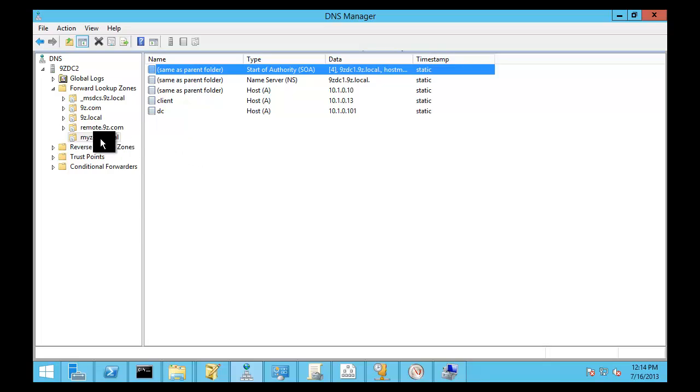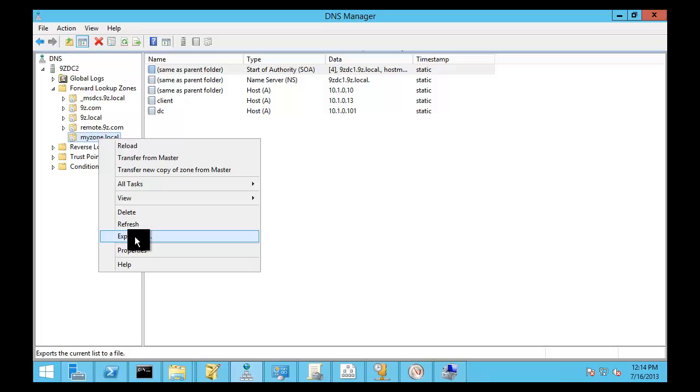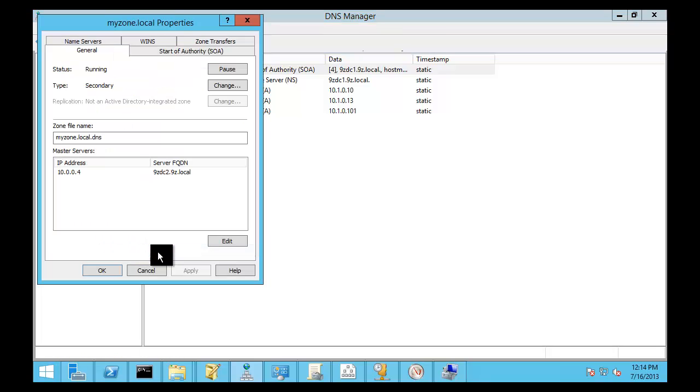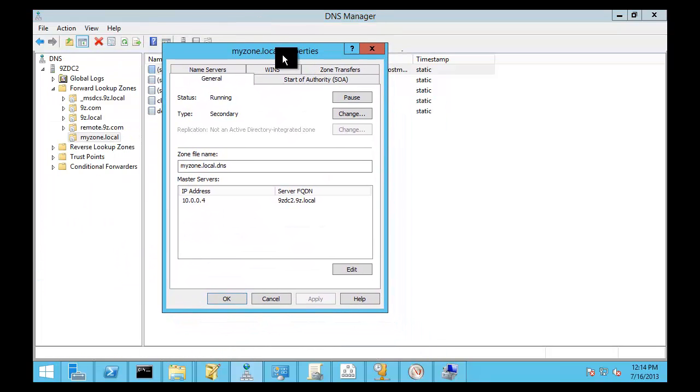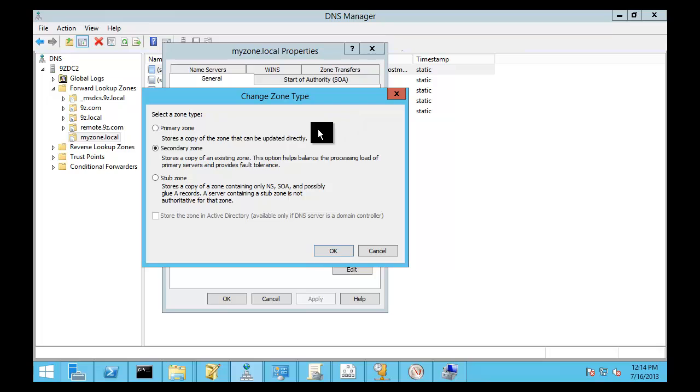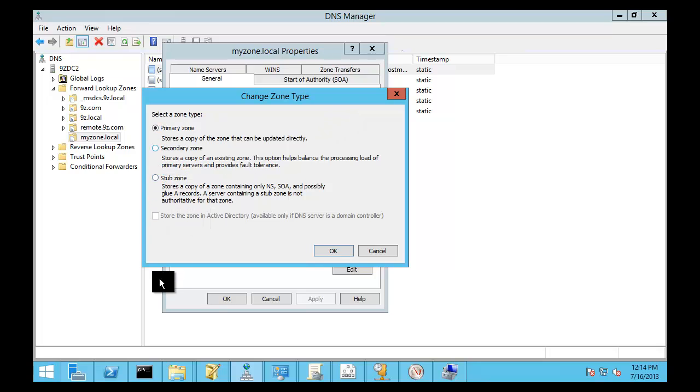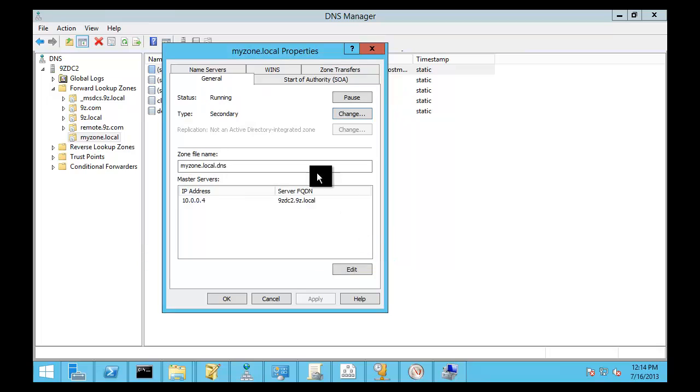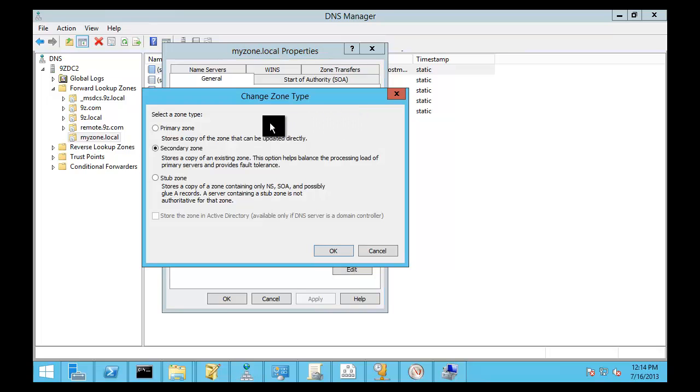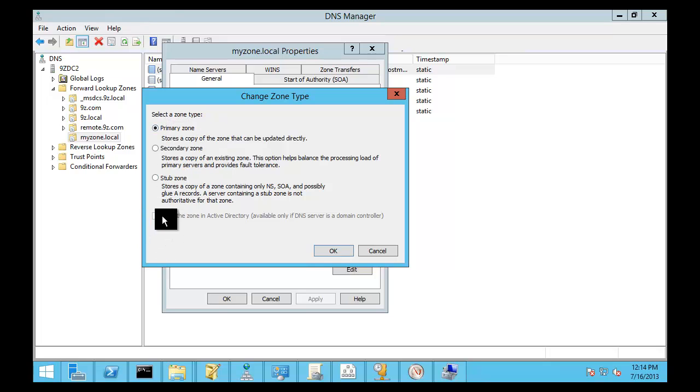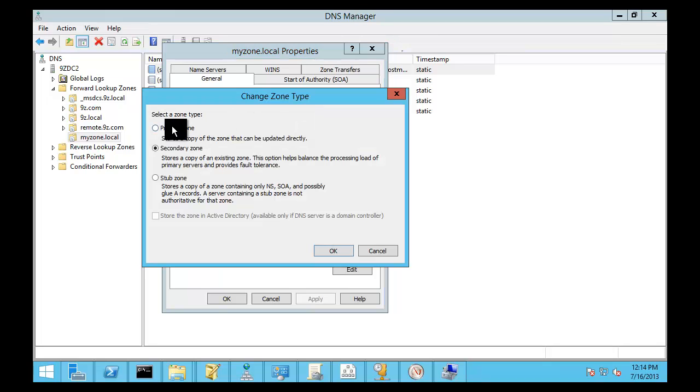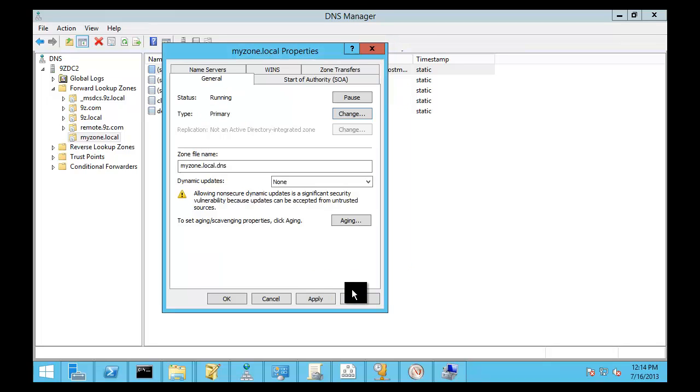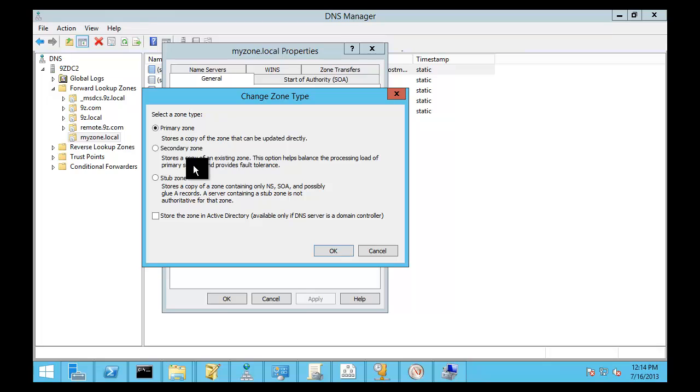So, all right, next step. We need to take myzone.local and we actually need to change its property. Since we have a full copy of it now, we're going to change this from a secondary to a primary zone. First, I have to come in here and I need to change the type. First, change it to primary and apply that. And then I can change this to store in Active Directory. Now, let me make sure that I cover what that means to you.